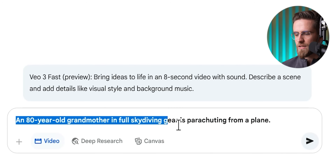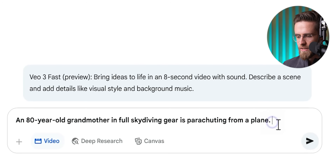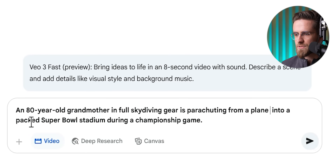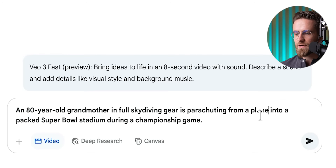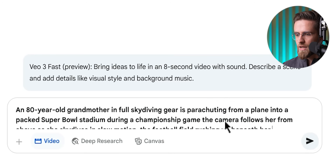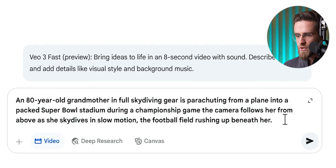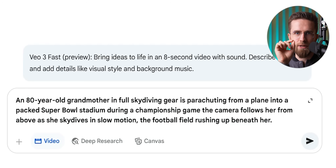First, I lay out the subject and action: an 80-year-old grandmother in full skydiving gear is parachuting from a plane. But I won't stop there — I need to set the scene clearly, or else who knows where grandma might land. So let's add context: parachuting from a plane into a packed Super Bowl stadium during a championship game. Now the model knows we've got a huge football stadium filled with people. This context opens up fun audio possibilities too — crowd noise. For motion and framing, I want this to feel epic and a bit absurd, so a wide aerial shot at first to see the whole stadium below, with tiny players and a parachute in the sky. The camera then follows our grandma as she descends — I'll write: the camera follows her from above as she skydives in slow motion, the football field rushing up beneath her.